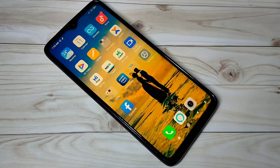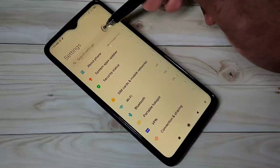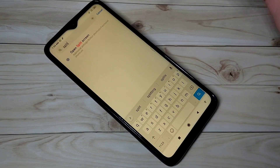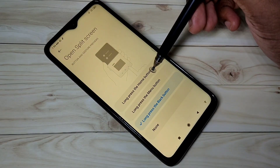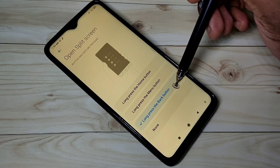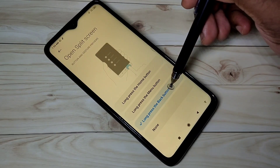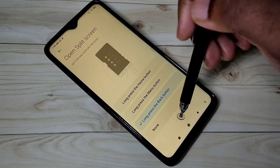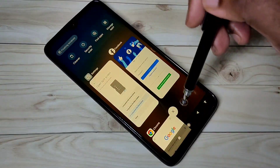This video shows how to use MIUI 12 split screen. Open Settings, then search for split screen and open it. Here you can see three options: long press home button, long press menu button, and long press back button. I have selected long press back button.